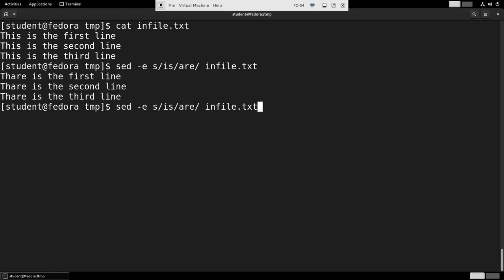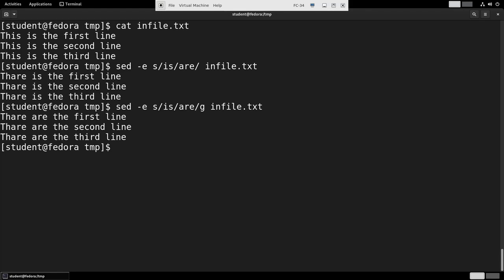I can make a slight modification to the command if I put a g at the end of it. And you see this time it caught every instance.